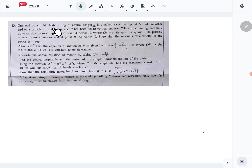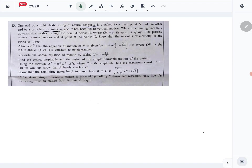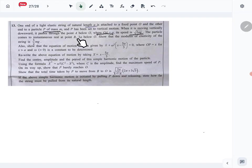Let's look at question 13 of the applied paper — the simple harmonic motion question. One end of a light elastic string with natural length a is attached to a fixed point O, and the other end is attached to a particle P of mass m. P has been set in vertical motion. When moving vertically downward it passes through point A below O, where OA equals a, and its speed is root 2ag. The particle comes to instantaneous rest at point B, 3a below O.